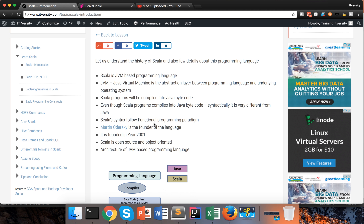Martin Odersky is the founder of the language. The language was founded in 2001 but gained momentum with Spark, and today there are also frameworks such as Play to develop web-based applications as well.